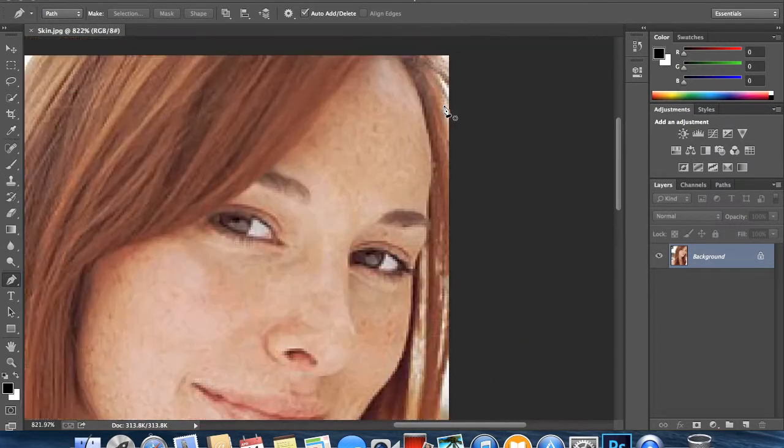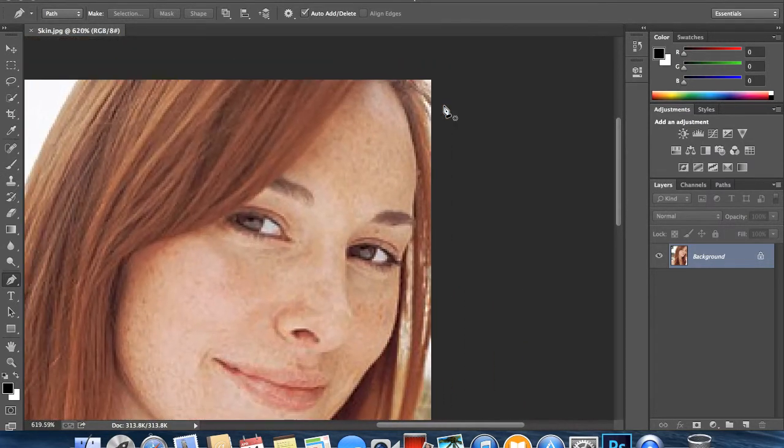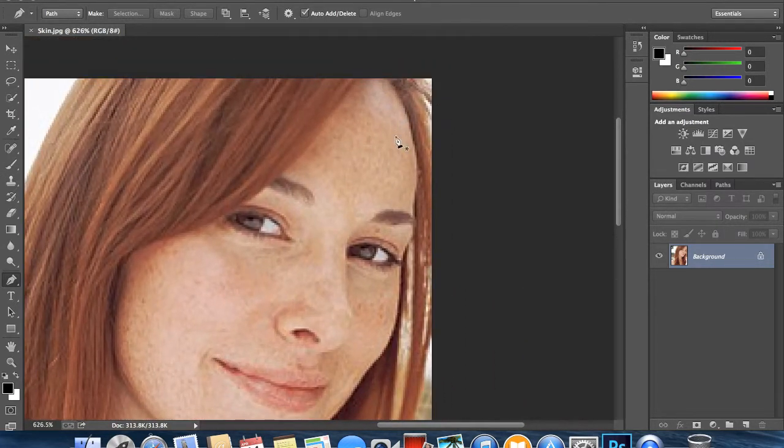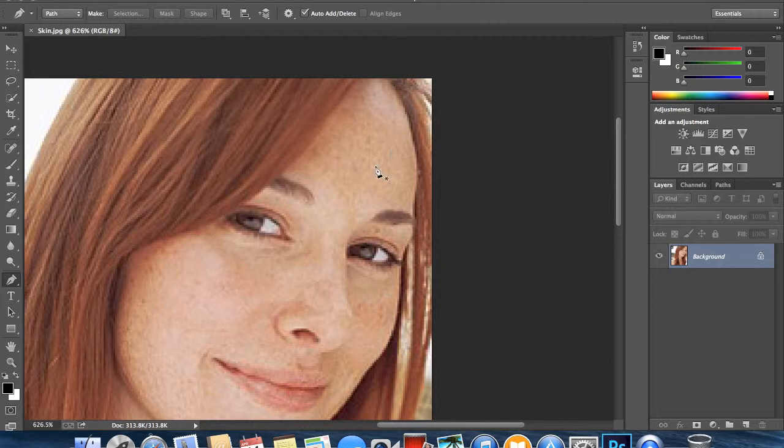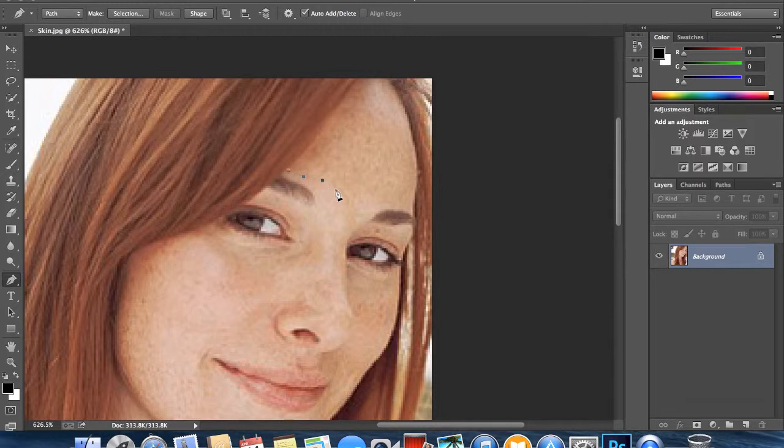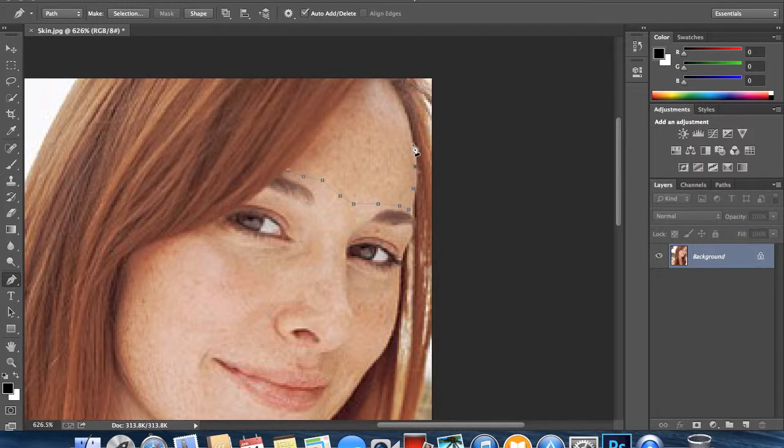What we're going to do is look for the places where it's about the same sort of tone of color and you're just going to select it using the pen tool. Make sure you don't go over any of the hairline because we're going to be using a Gaussian blur and we don't want that to get mixed in too much.